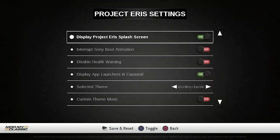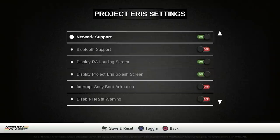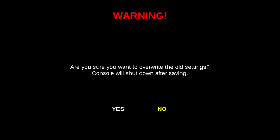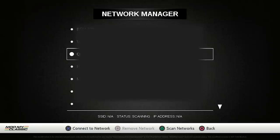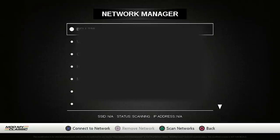So one important thing of course is going to be turning on our network support. Once you make any changes in the settings section and you press start to save and reset, it is going to say, hey we want to overwrite the old settings, the console is going to shut down after saving, is that okay? I am going to hit yes and then we are going to boot it right back up. Okay perfect, so we are back to our boot menu. In order to set up networking we just have to hit our R1 button and what you are going to be able to do is see any of the available networks that are within your area. You are going to select it and then you are going to enter your password. And then you are just going to connect and you are good to go.